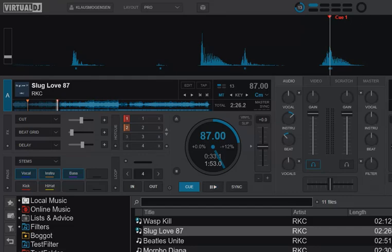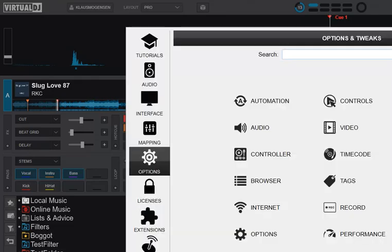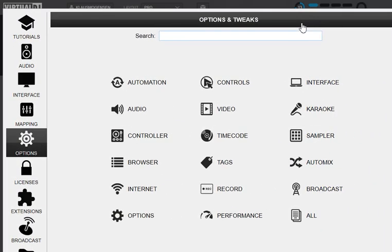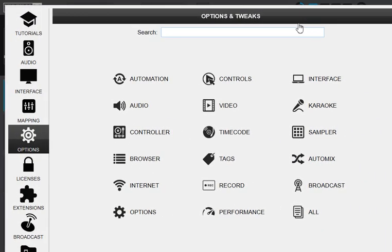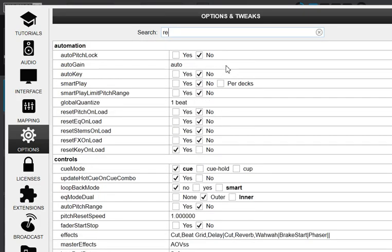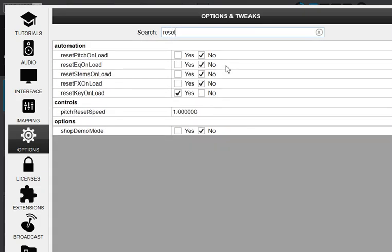You can change what happens when you load a track. If I go into options, you'll see all these reset features. Let me just check reset EQ on load first. That's an old option, but we'll check that one first.